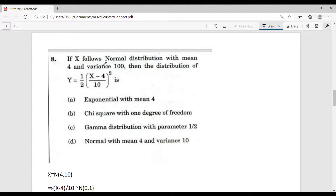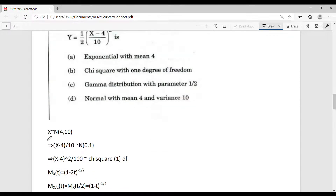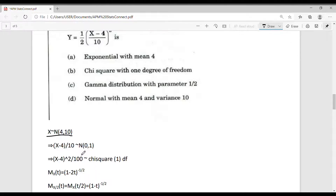Let's consider question number 8. If x follows a normal distribution with mean 4 and variance 100, then what is the distribution of y = (1/2) · ((x-4)/10)²? Given x is normal with mean 4 and variance 100 (standard deviation 10), standardizing: (x-4)/10 follows N(0,1), and squaring gives a chi-square distribution with 1 degree of freedom.